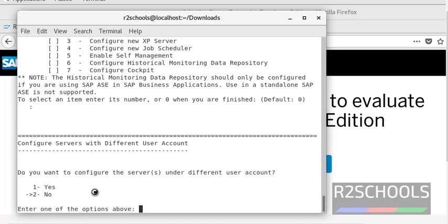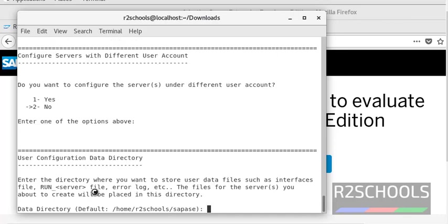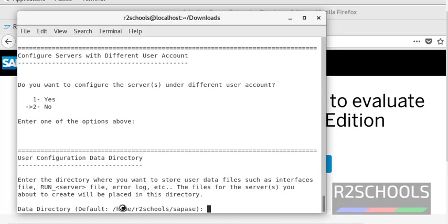It is asking us to specify the user configuration data directory to store the interface file, run file, error log, and other files. The default directory is shown. If you want to give a specific directory, enter it. I am going with the default directory and pressing Enter.